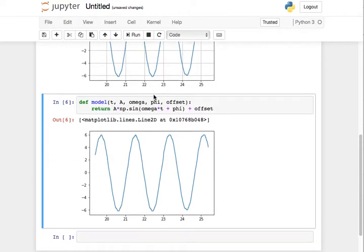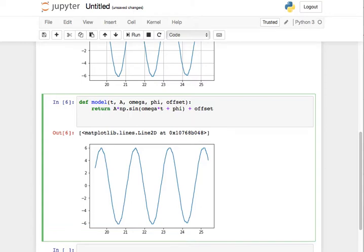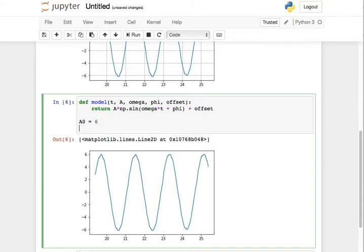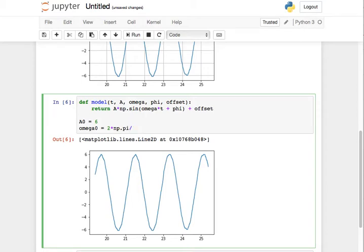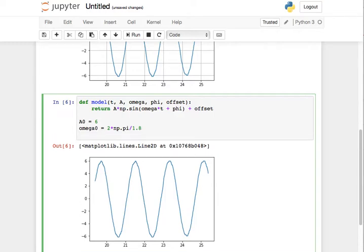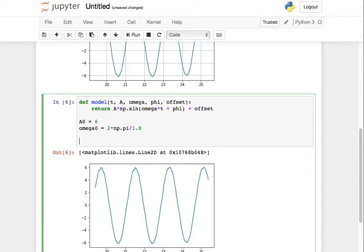So let's initialize the parameters. A zero, my estimated A is going to be about six. Omega zero, that's my estimated omega, just ballpark. It's going to be two times pi divided by, let's call it 1.8 because I think it's less than two seconds. What else do I need? Phi, I don't really care about. Offset, I don't really care about. I'm going to assume those are roughly zero. I think the fitter will find those.